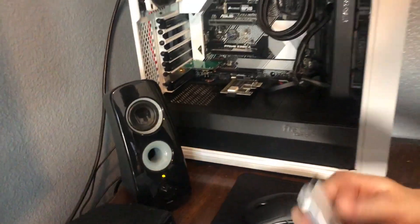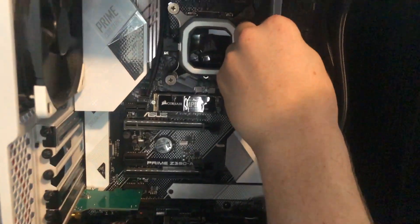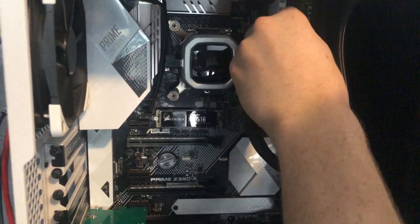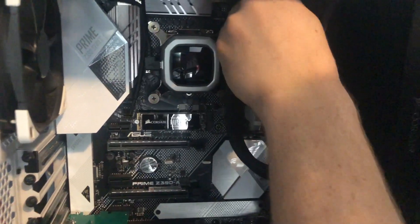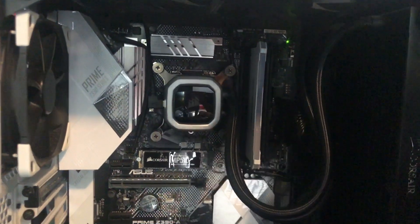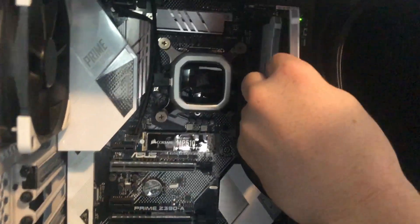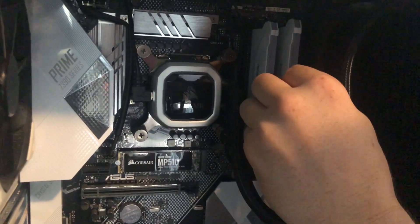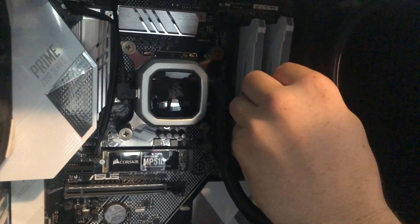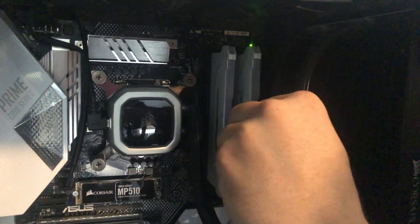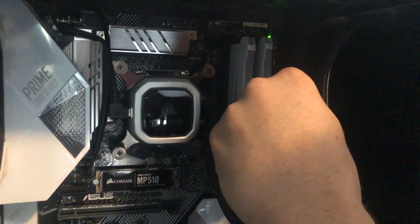All right, we'll install our RAM again. There's that piece.